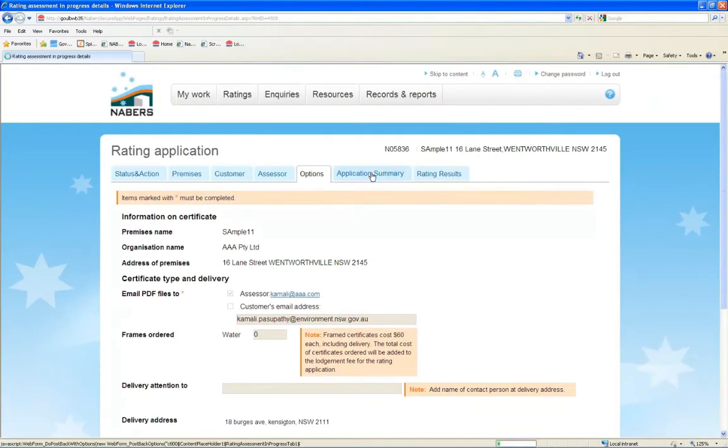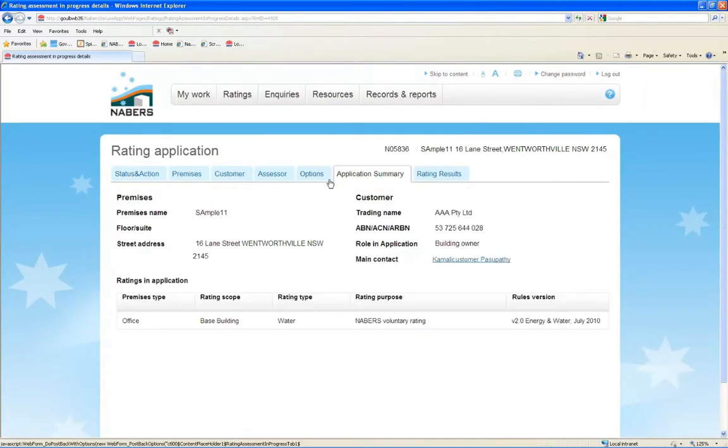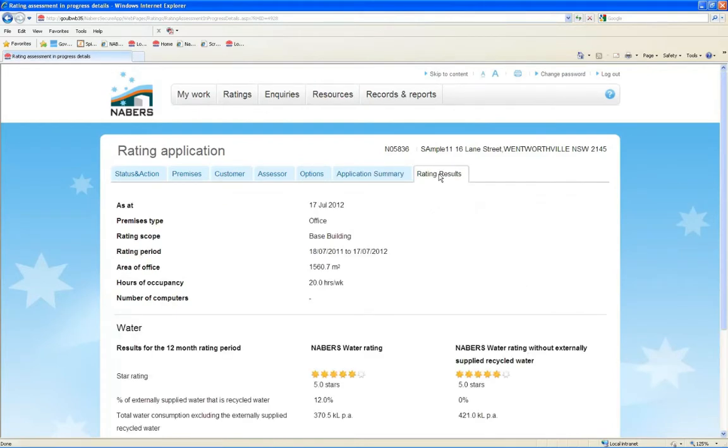The Application Summary and Rating Results tabs gives you in-depth details of the building's performance in the current rating.